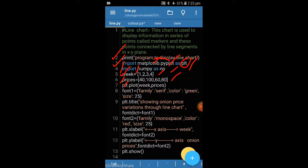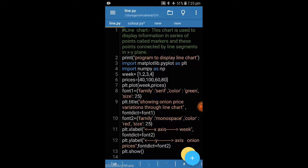Then, using PLT — which is our reference name for the Matplotlib library — we call the plot function or plot method: plt.plot(week, prices). Plot means draw. This is the plot method already defined in the library — we are calling it directly and passing our values. Week will be on the x-axis and prices will be on the y-axis, and there should be a color on whatever we write in our chart.